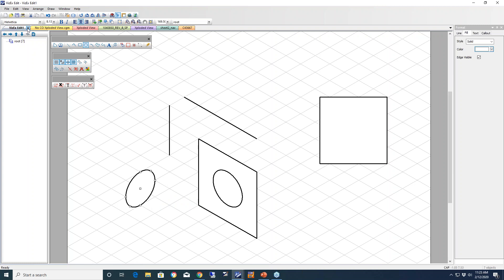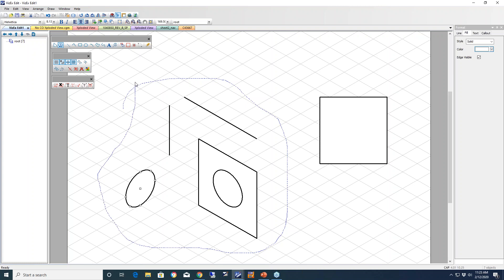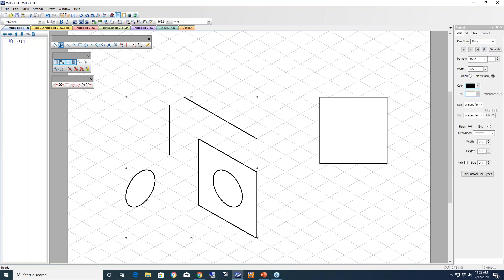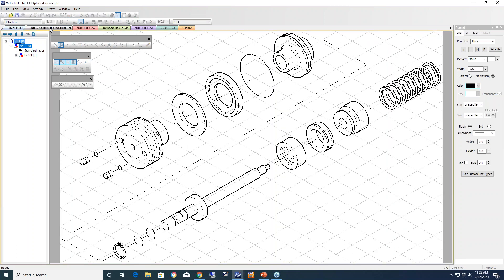I'm not going to labor too much on the illustration tools. One more new addition: a lasso tool has been added to the toolbar that allows you to sweep around and select arbitrary elements. Let's get to one of the first productivity tools.